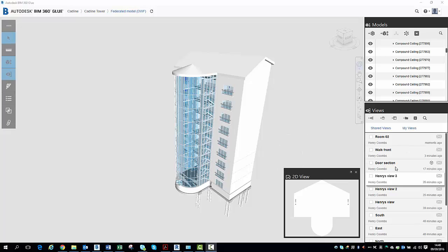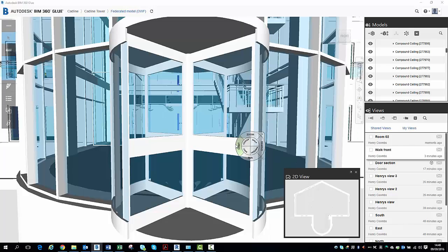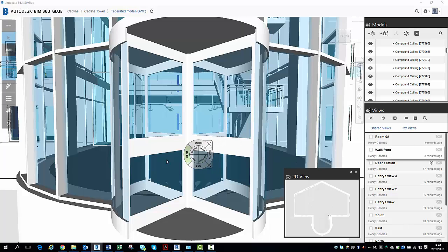First of all, I've preset up some views in the right hand corner to make it a little bit easier. So, for example, I've already set a view at the front of the building on the ground floor.